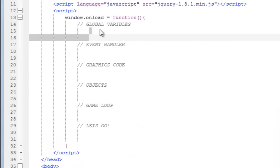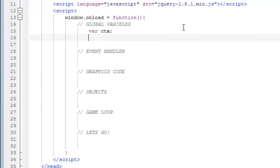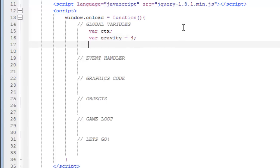Now we want to set up a few global variables. The first one is going to be ctx, which stands for context, and you'll see what we want to use this for later. Another variable called gravity, pretty self-explanatory, I'm going to set this to 4.